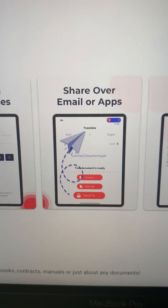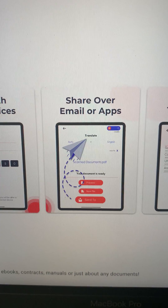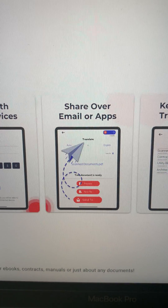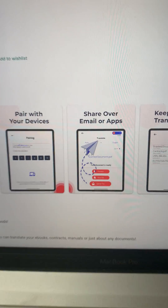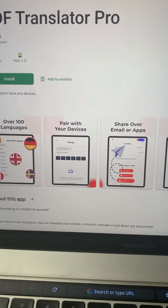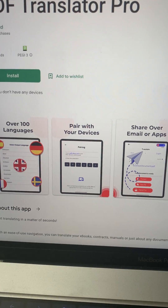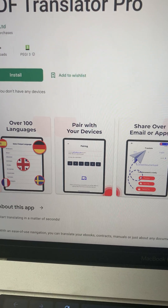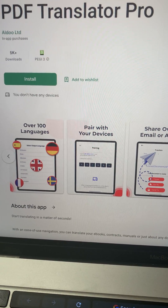The best part of it all is that you can use all of those features without seeing a single advertisement whatsoever.